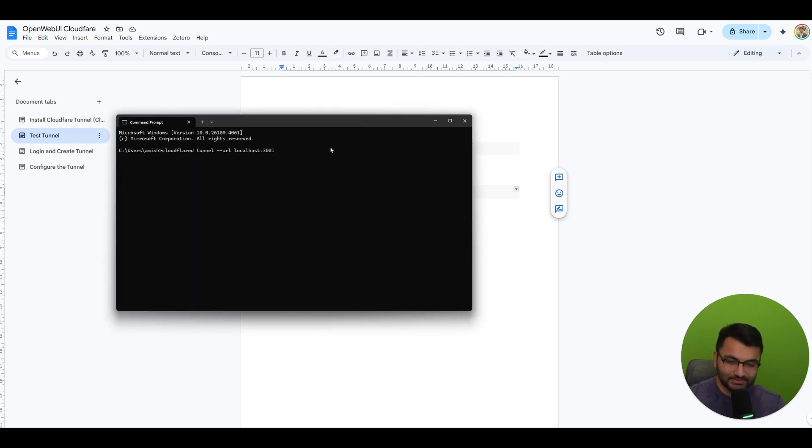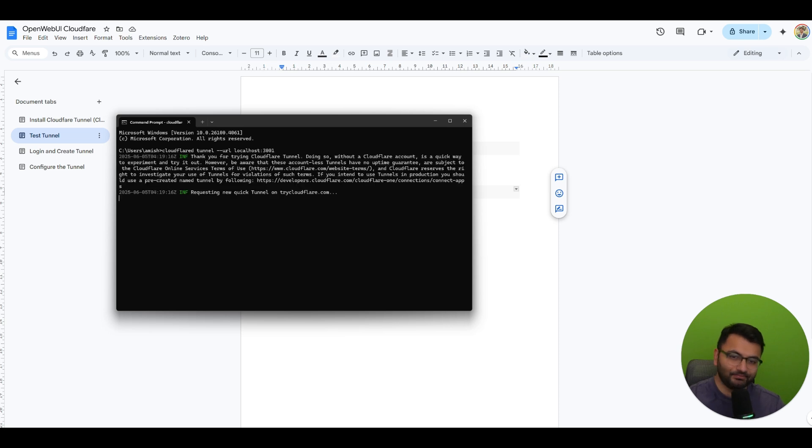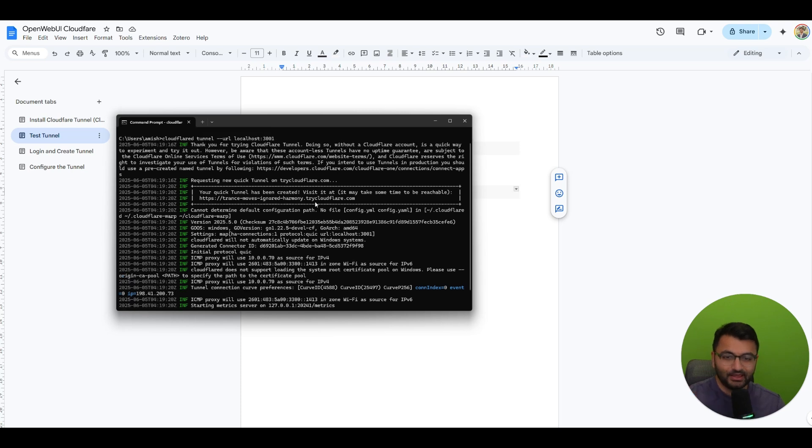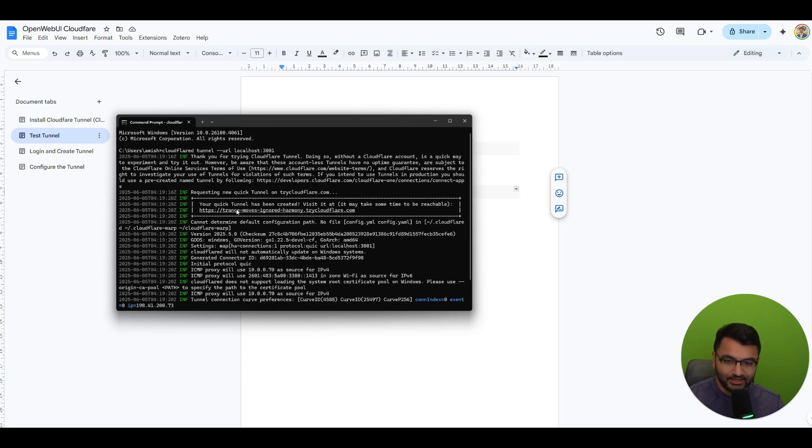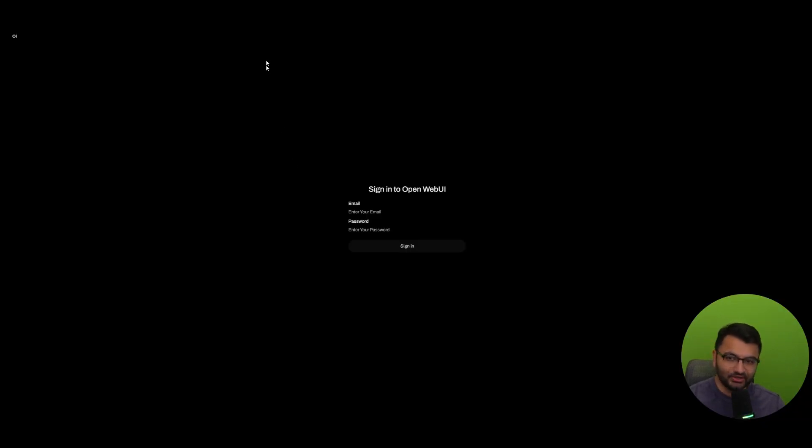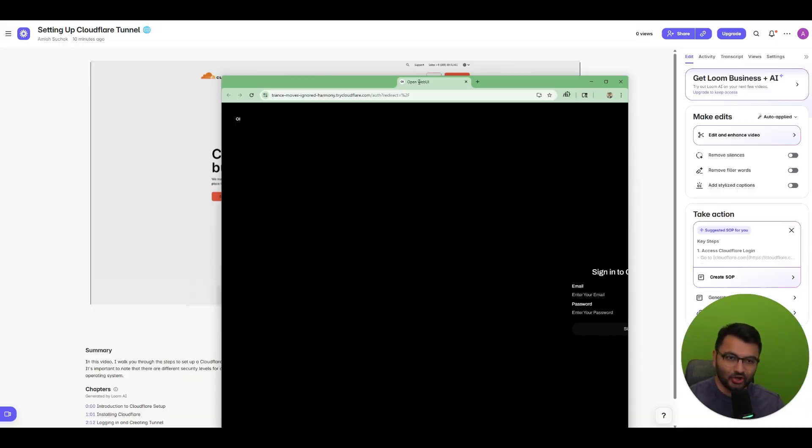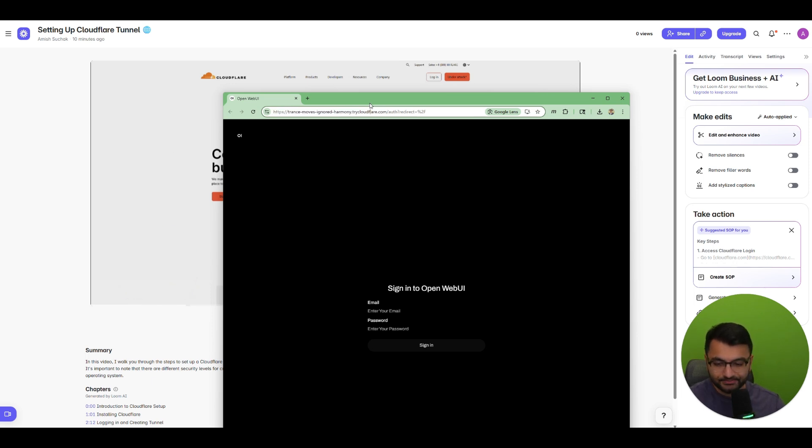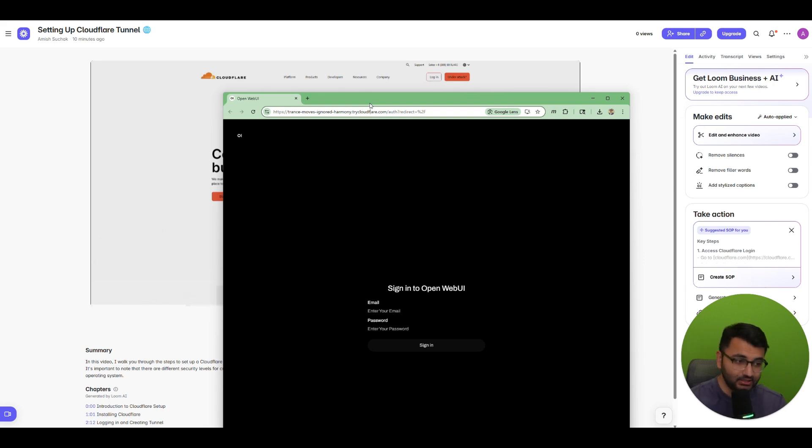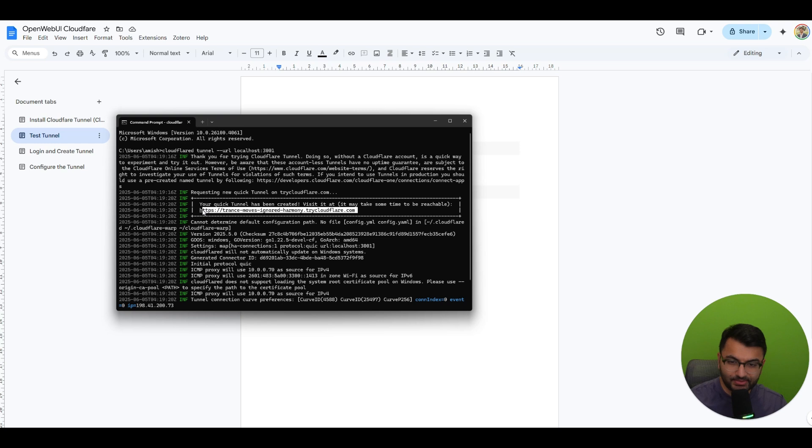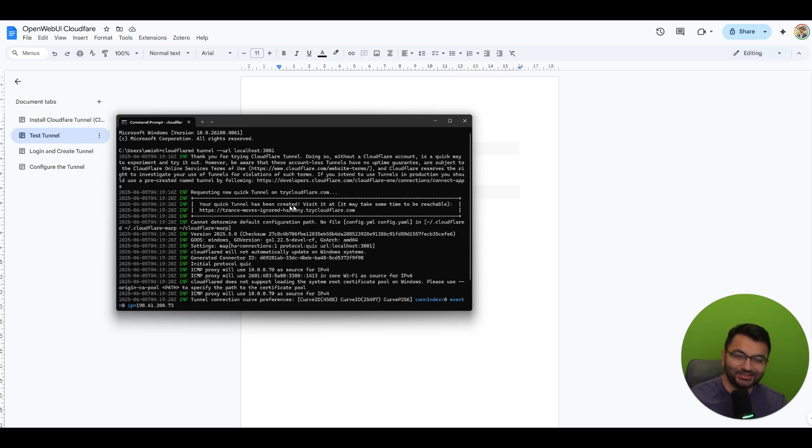And then over here you just simply paste it and you want to make sure that open web UI is currently running on that port. Once you do that it's going to create a site for you like transmovesignored harmony.trycloudflare.com and if you click on this site it's going to open up open web UI and it's not only accessible here through your browser it's also accessible on my phone. So now what you want to do is actually copy this URL and then just send yourself an email and then from your phone you should be able to access it.